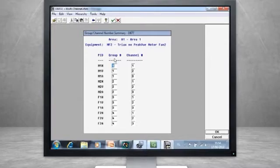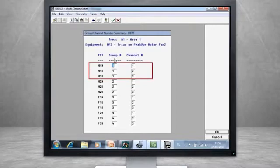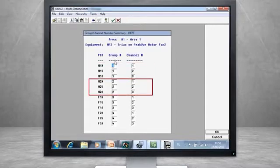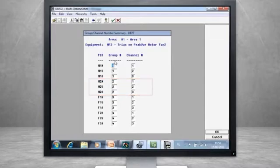In this example, we are working with a triax sensor, so we are able to have all three of the Motor 1 measurements in Group 1, Motor 2 measurements in Group 2, Fan Inboard measurements in Group 3, and so on.